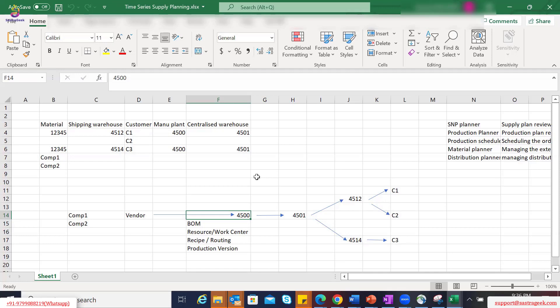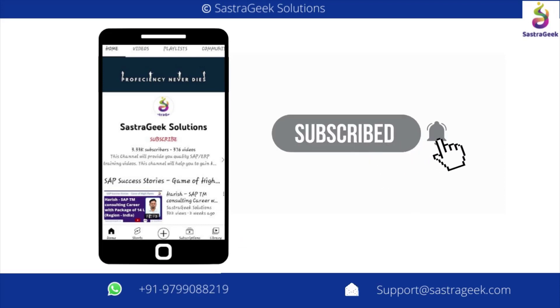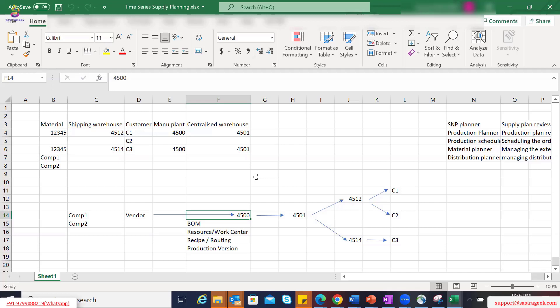When we look at this network we should also realize what kind of master data from an ECC perspective it would require. We will look at those master data and then see what kind of master data would also be required from an IBP supply perspective. We also talked about a few business functions and rules which would be required to cover this end-to-end supply chain network.